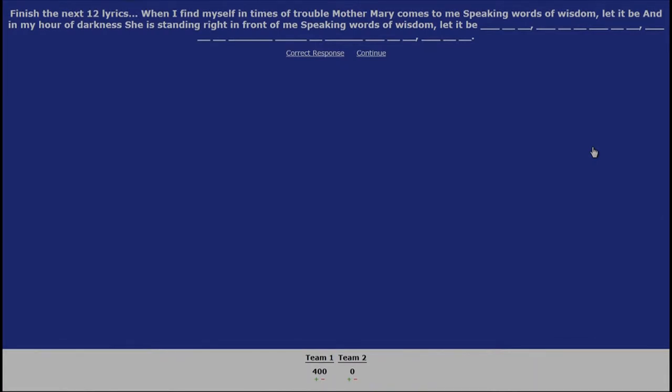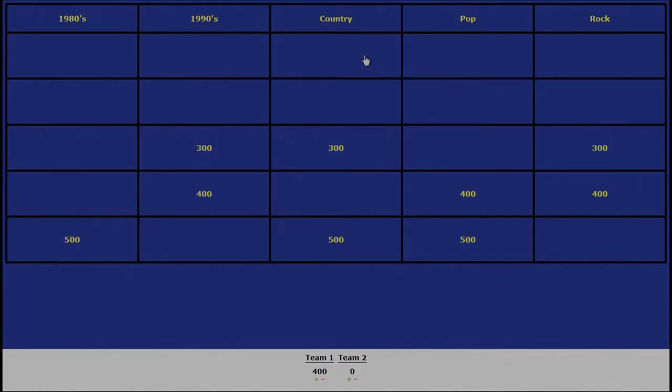And in my hour of darkness, she is standing right in front of me, speaking words of wisdom. Let it be. Let it be. That's all I got. Nick, would you like to choose the next category and amount? I have no idea. I'm going to pick the 90s for 300.